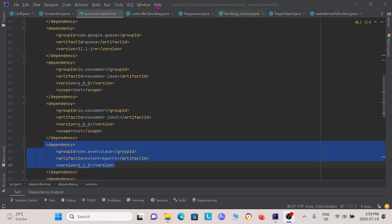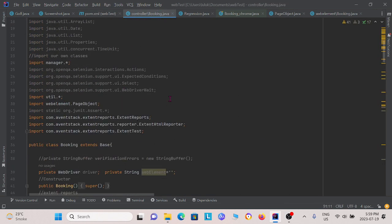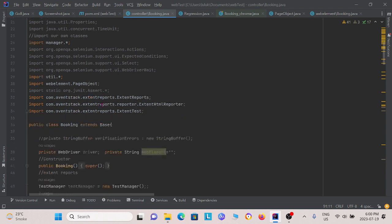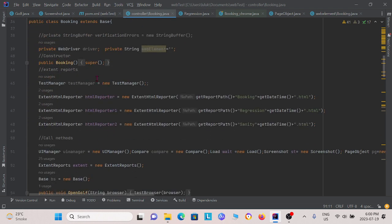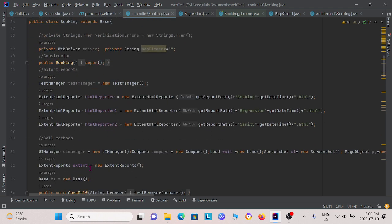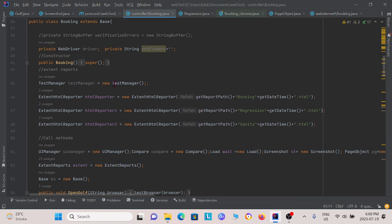Next, I'm going to go to the controller class booking. And I'm going to show you how we set it up. So first, as we mentioned earlier, here, we have to import the extent reports, extent test and extent HTML reporter here. So after we import that, we have to create some new instances. So right here, we create an extent report instance. We also create extent HTML report instances, here as well.